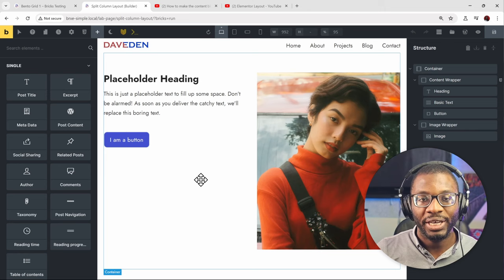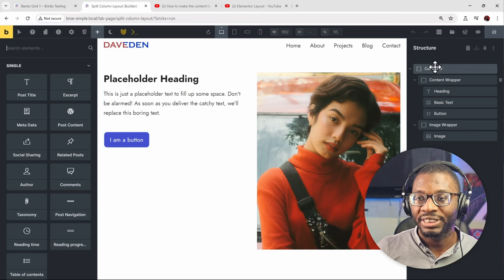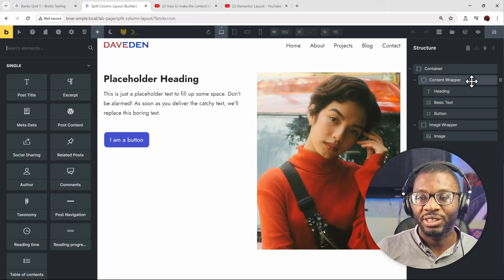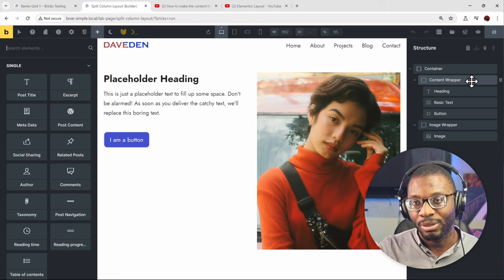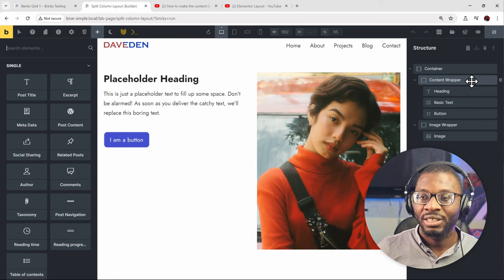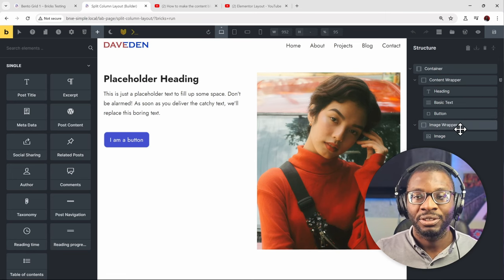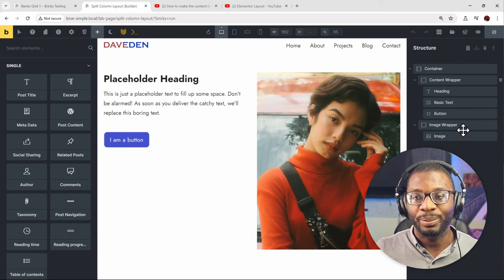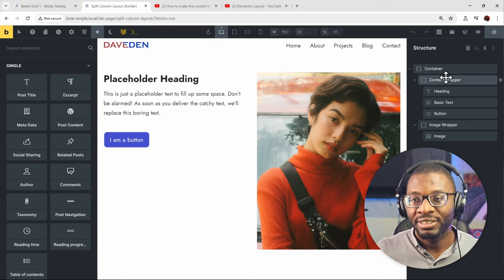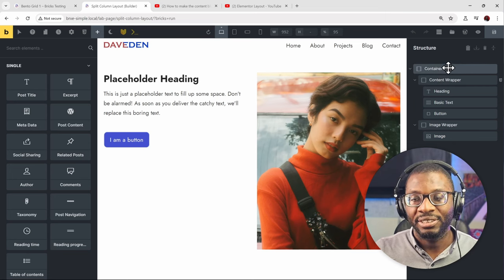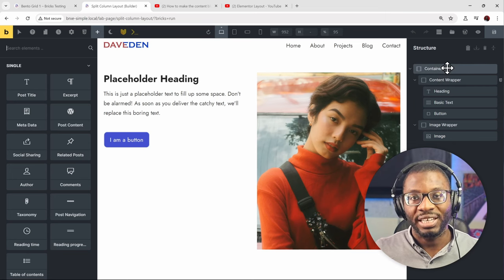So here we are on the Bricks edit page. The main things we need here are the container and some inner blocks — one is the content wrapper that wraps all our text and button content, and the other is the image wrapper that wraps the image itself. We're going to be applying the styles mainly to the container and the blocks. To start applying these styles, we need to add some classes.